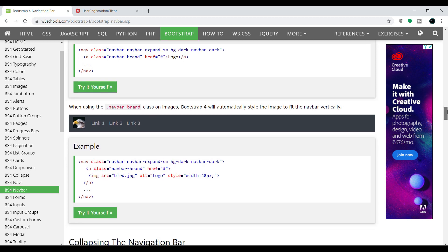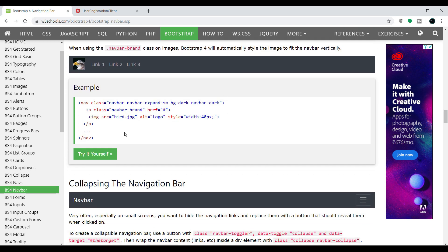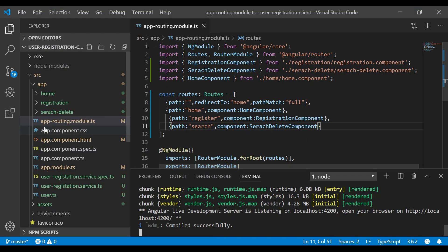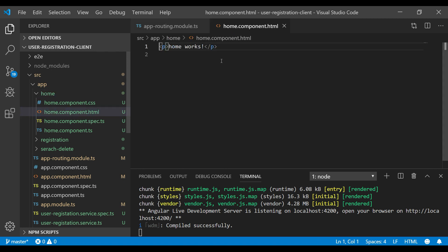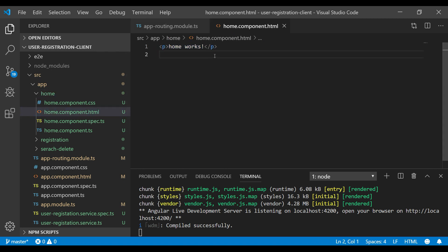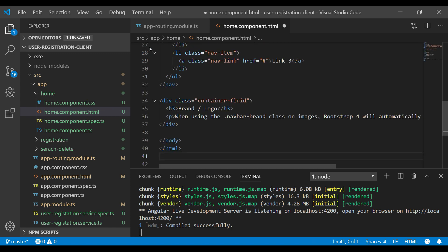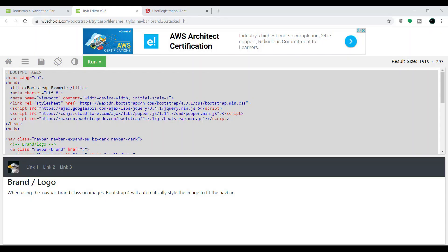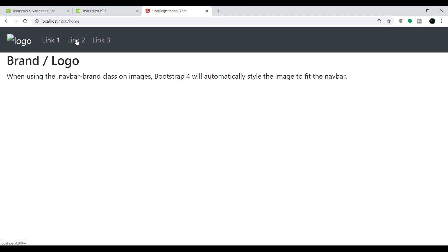If you go to the Bootstrap official documentation, you can find a lot of templates. I'll use this one — let me copy the entire source code, go to Visual Studio Code, and open home-component.html. We don't want the default text message; we want the navigation bar here. After adding it and saving, if you go to the browser we are getting the navigation bar.